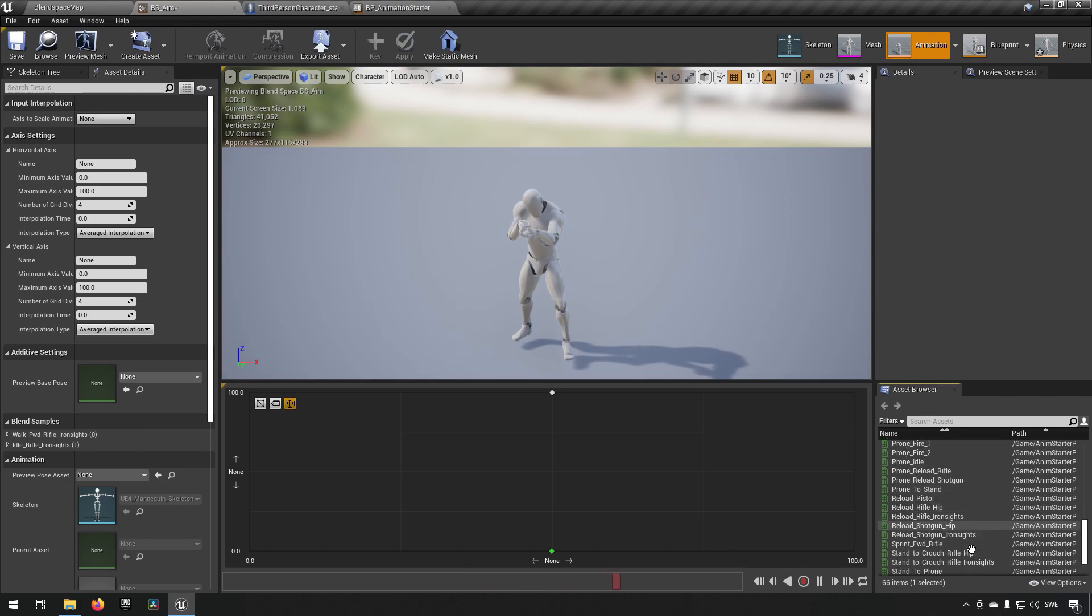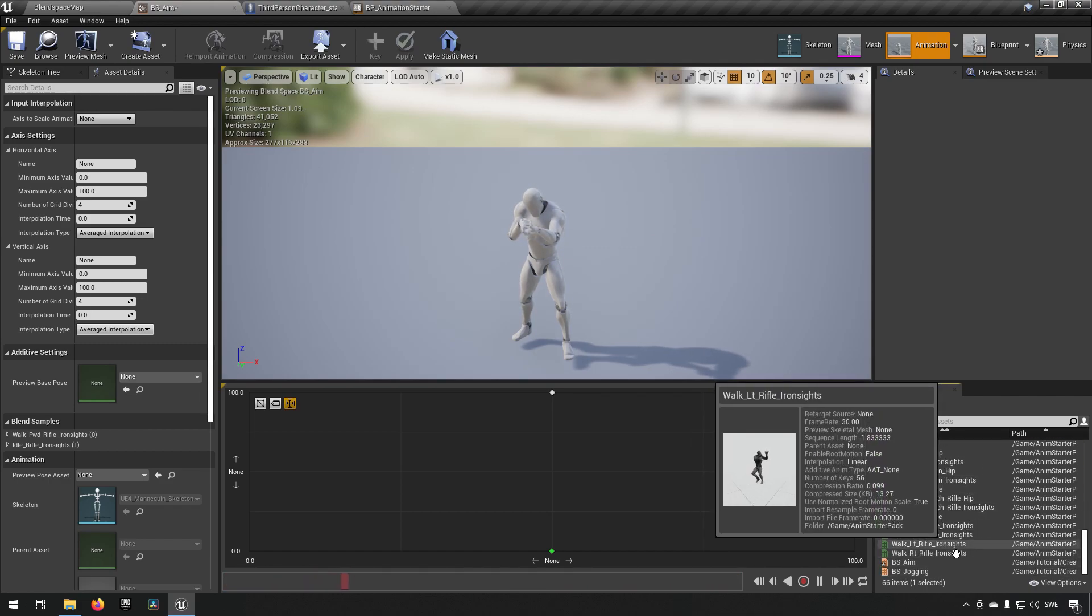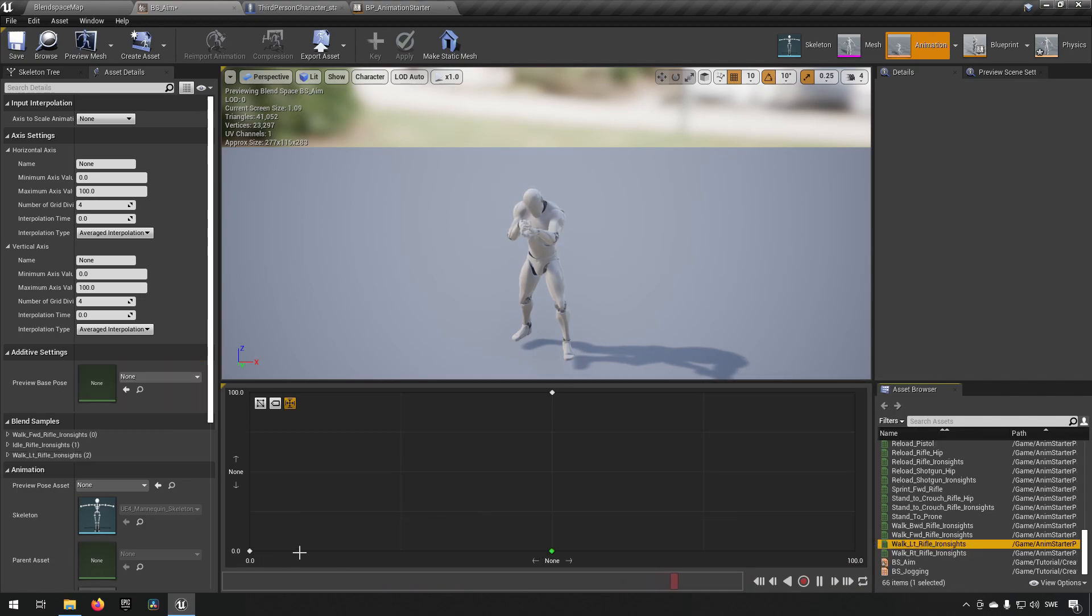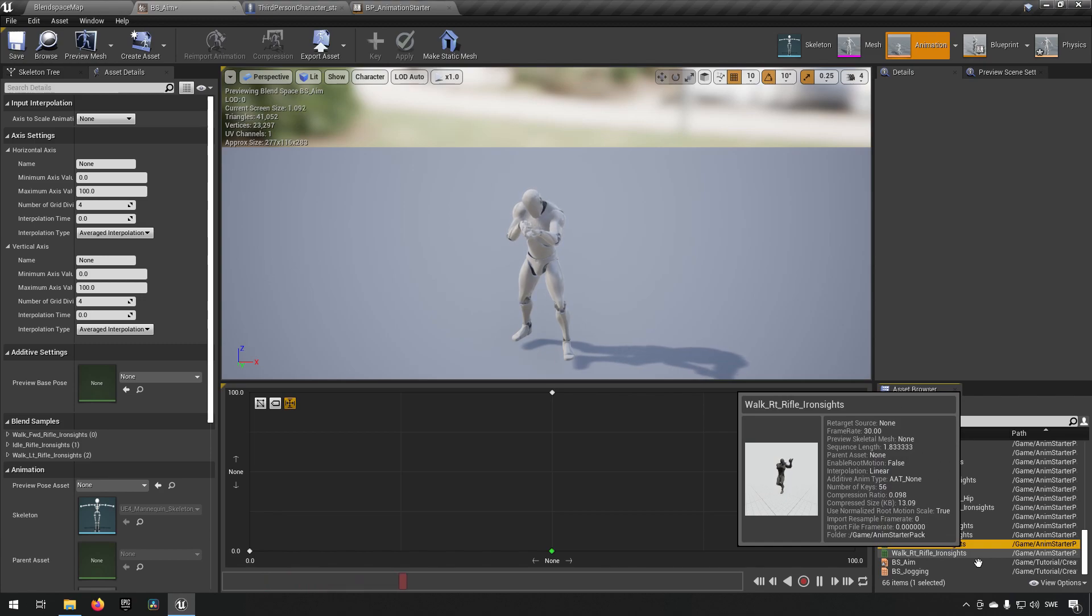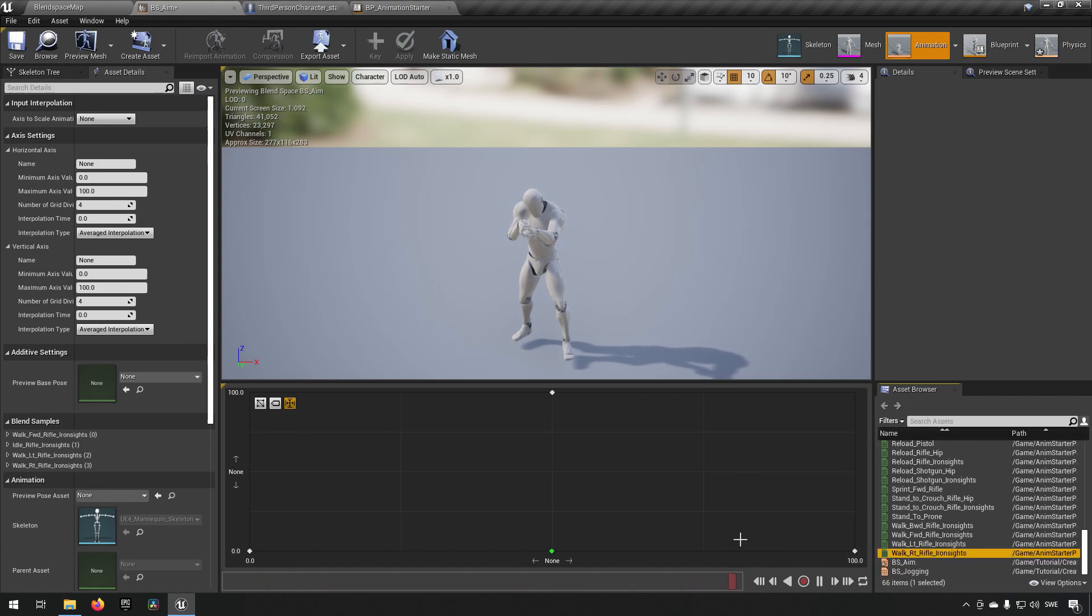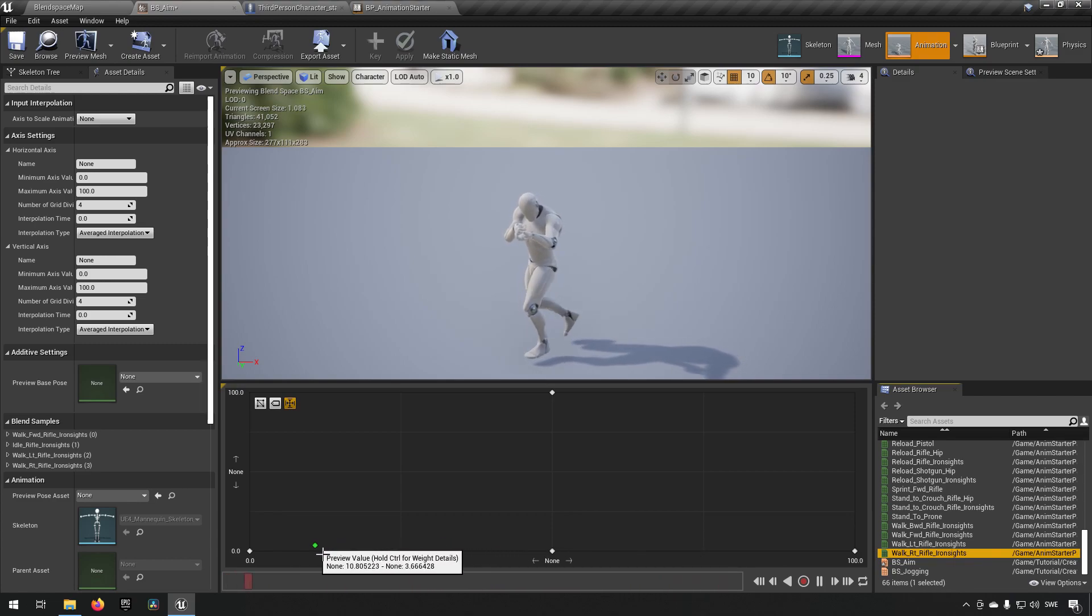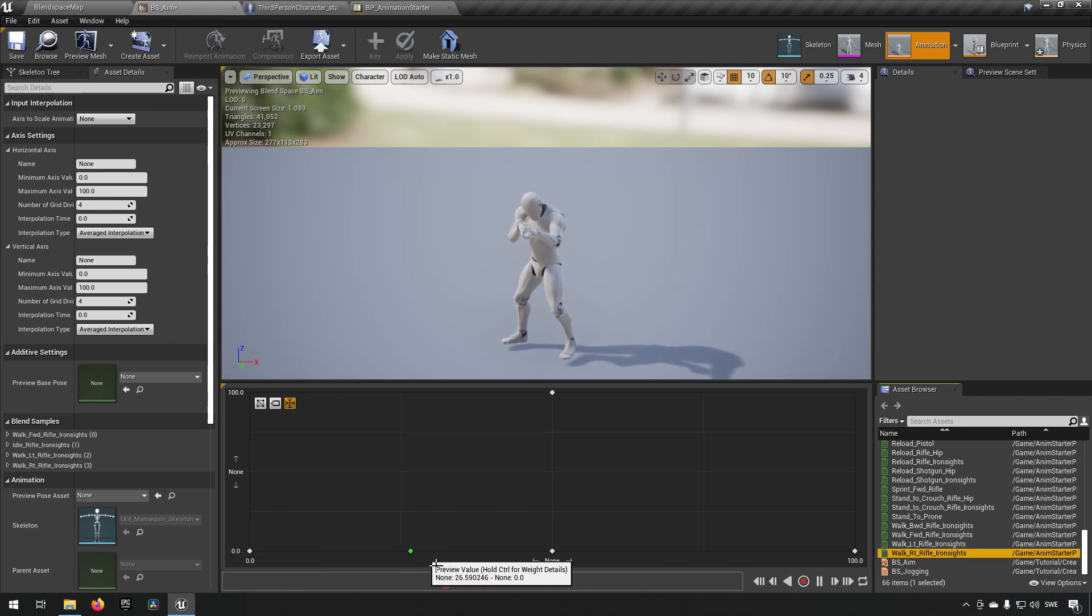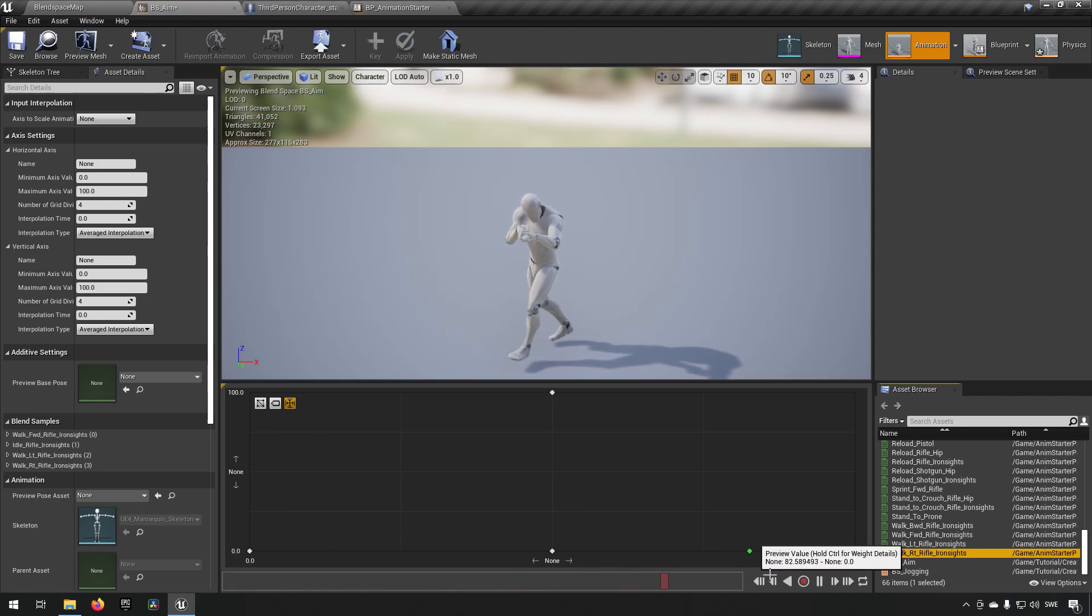Now we need to add strafing. So we have a walk LT which is left rifle iron sights. We put that to the left. Then we have one that says RT which represents right. We'll put that on the bottom right. Now if we start blending towards these directions we can see how this character starts strafing to the left and starts strafing to the right.